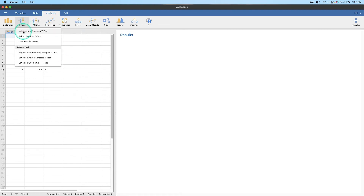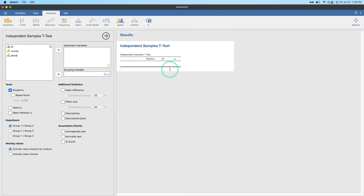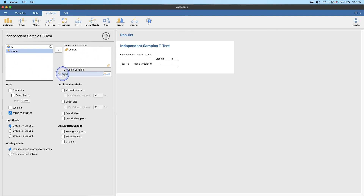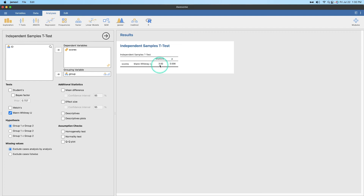So how do we do this in Jamovi? We go to independent samples t-test, because it's two different groups. There's no special place for it in Jamovi — it's just a special statistic. What we're going to do is uncheck Student's and check Mann-Whitney. We put scores as the dependent variable and group as the grouping variable. And what happens is you get that test statistic of three — U equals three. There are three times that A is larger than B. There's the test statistic.